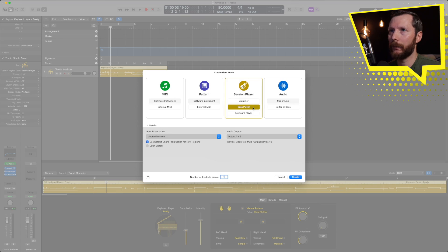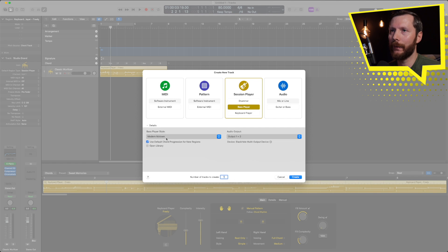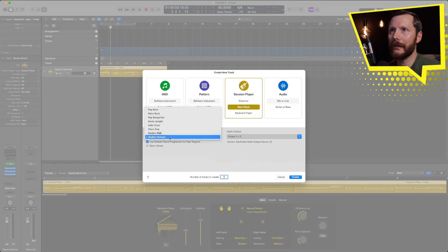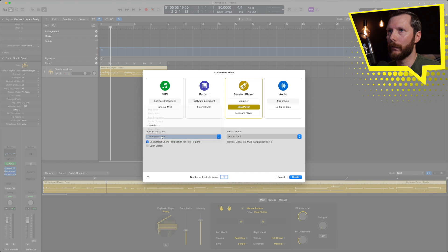Now let's look at adding some bass to this. So let's go to the bass player and same thing as keyboard player we have our different styles here. Maybe I'll stick with modern Motown. Go ahead and hit create.